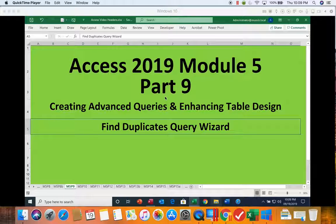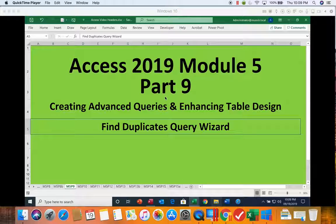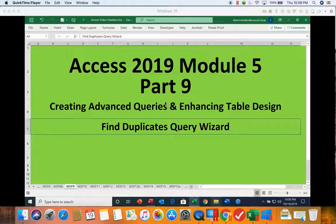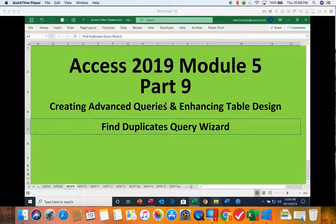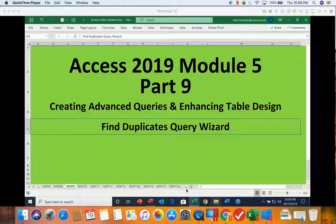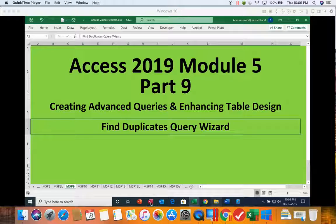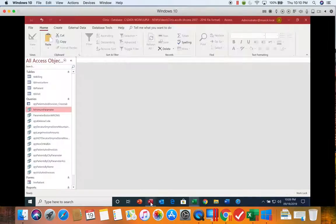This is Access 2019, Module 5, Part 9. In this segment, we're going to be doing the Find Duplicates query. And again, we're going to be using a wizard. So let's go ahead and get into our clinic database.